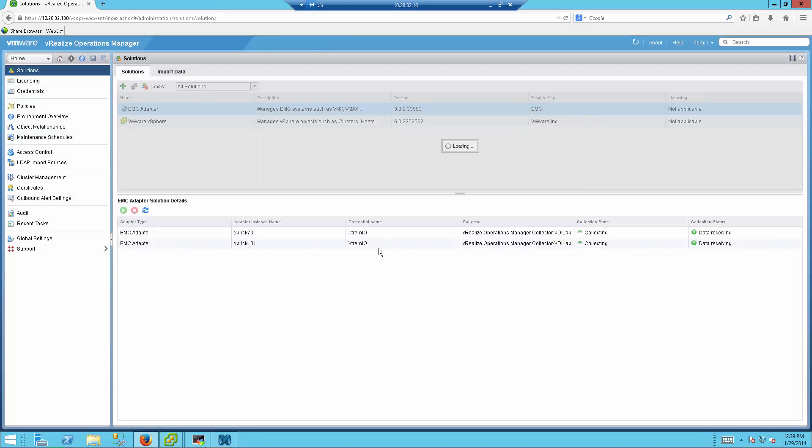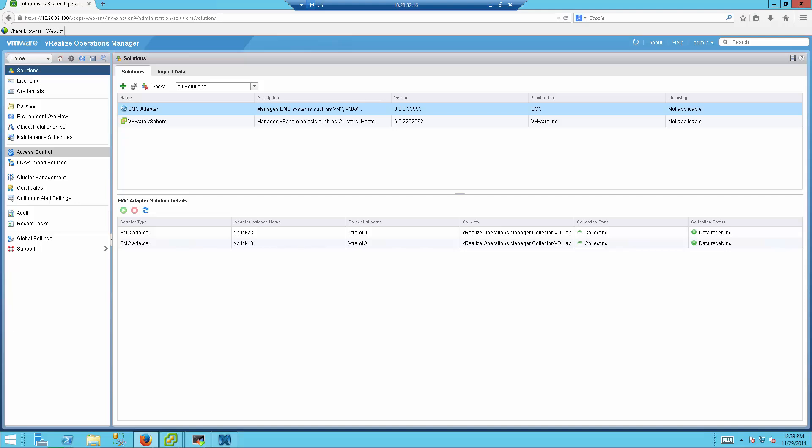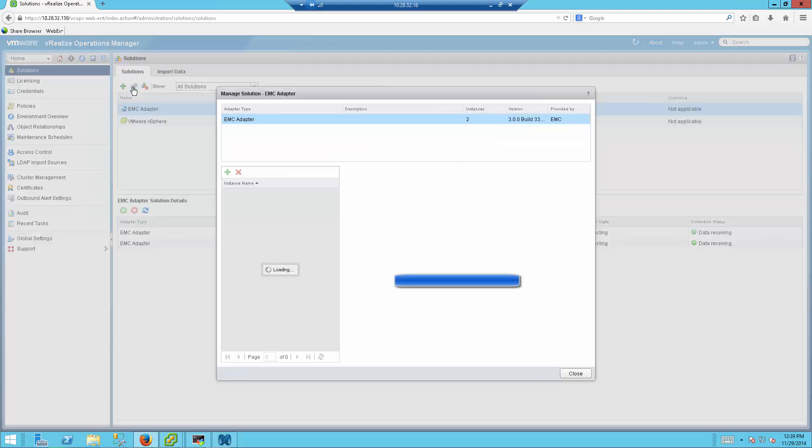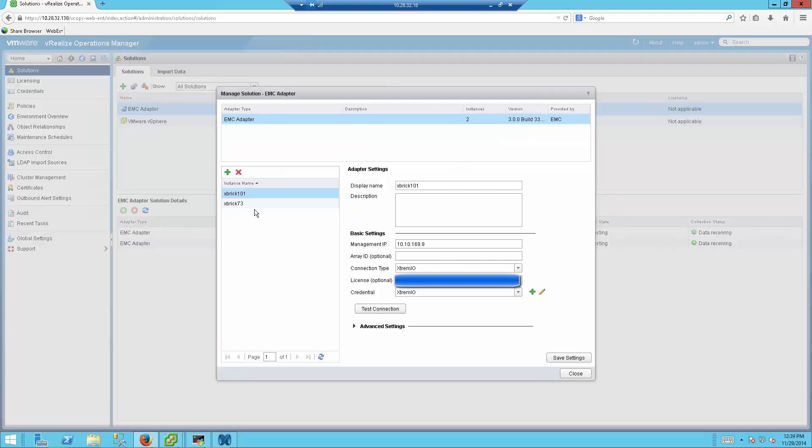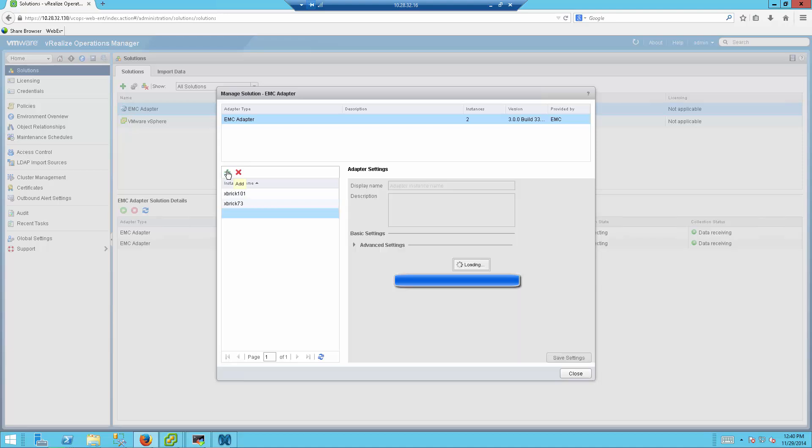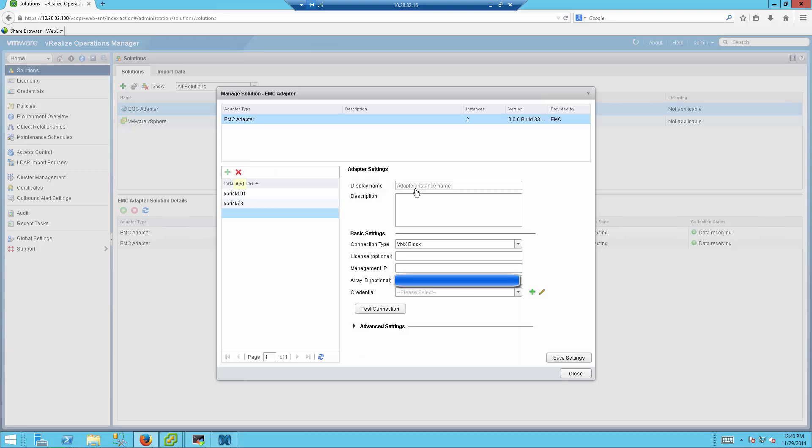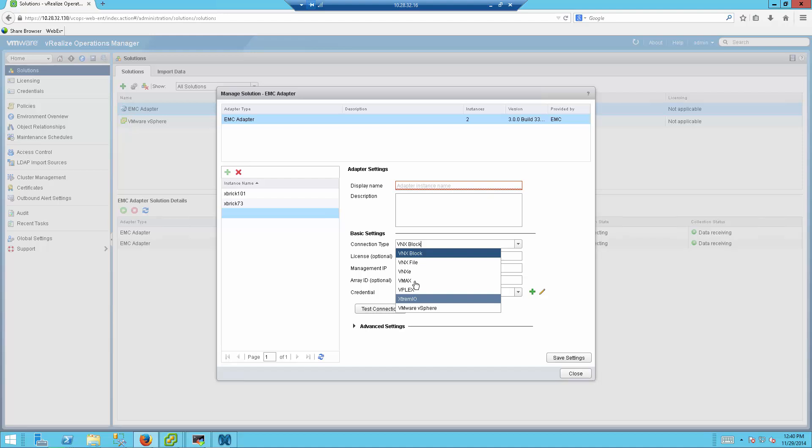The next part is to actually configure the array that you want VRealize Operation to gather and collect information from. So once it's been installed, you just hover on it and press this icon, the configure one, and you add the arrays that you want to. For example, let's assume that I want to add the new XtremeIO array. I'm just selecting the one from here. I'm giving it the license file, the management IP of the XMS, the credentials, and that's about it.